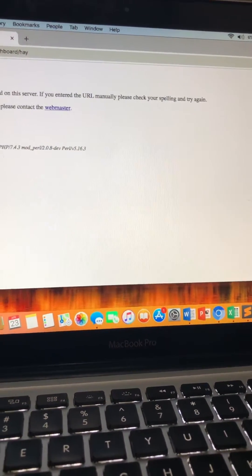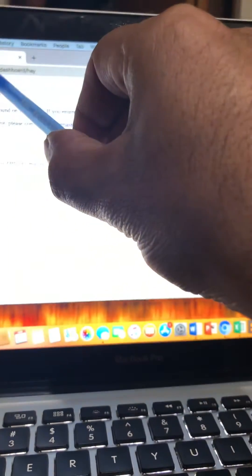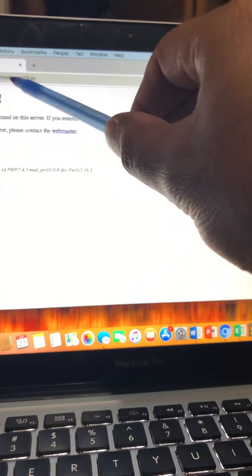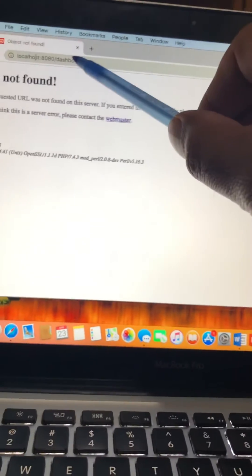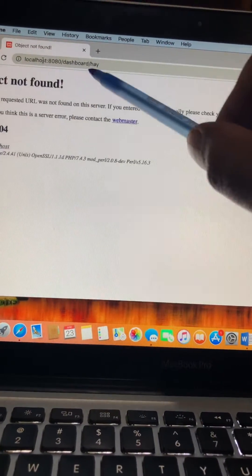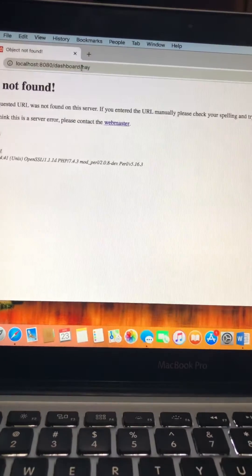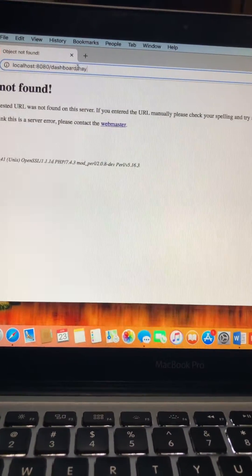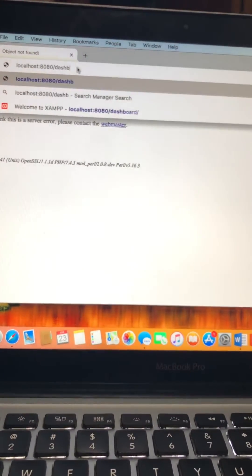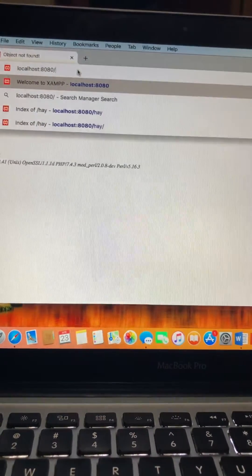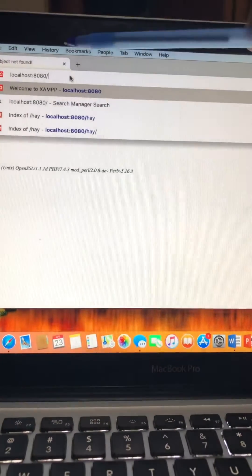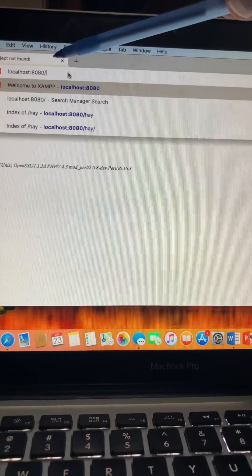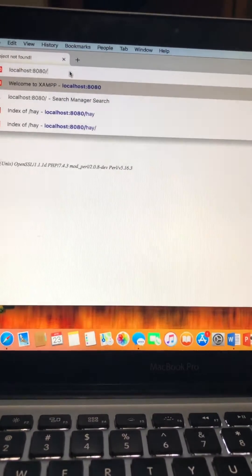And then you have to put here localhost colon 8080. You're not supposed to put this dashboard. You just have to remove the dashboard and whatever your file name is in the htdocs and put that here.